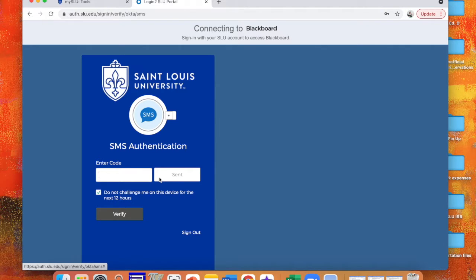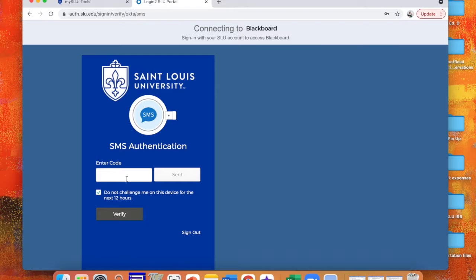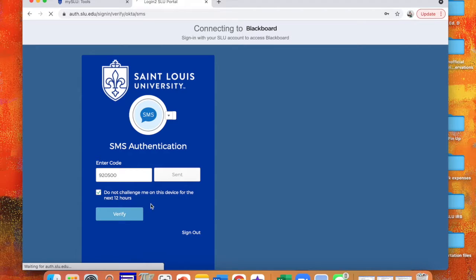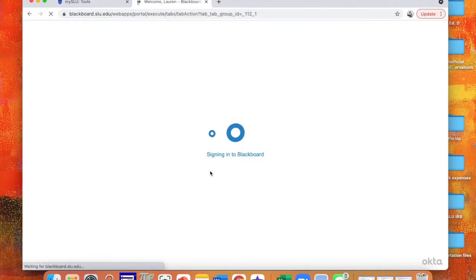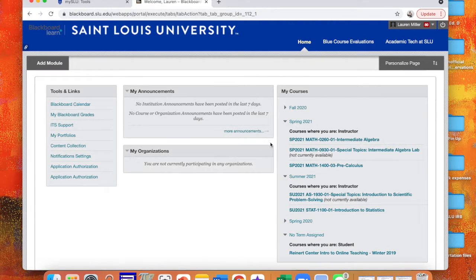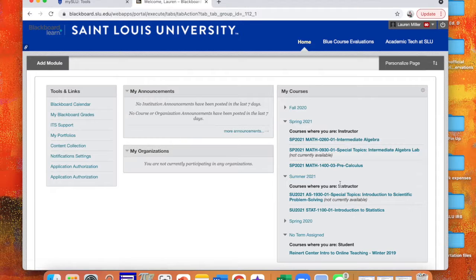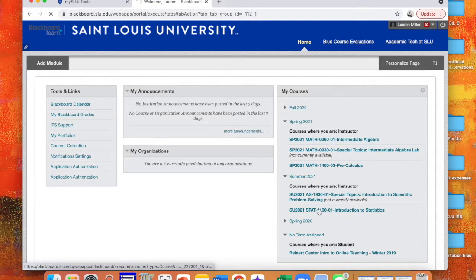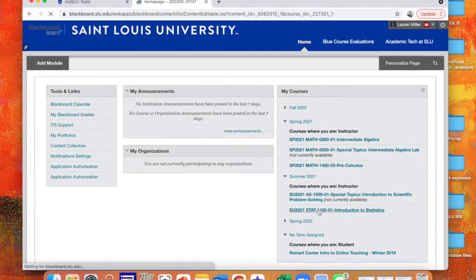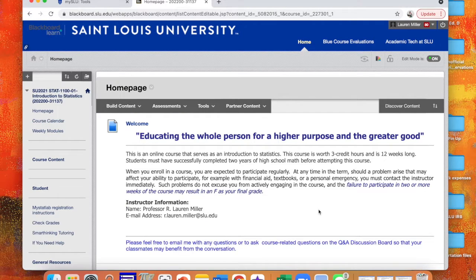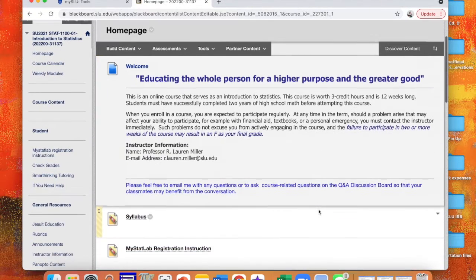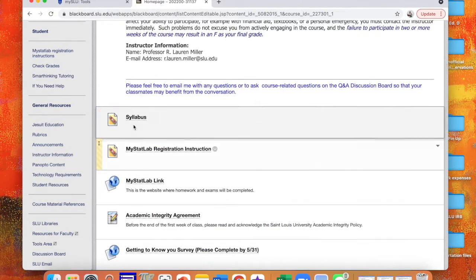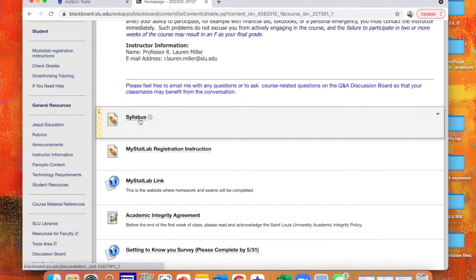So you'll get a text message and then you'll enter the code. Typically you do not share this code with anybody, but it's just for you guys. All right, so then I'm able to sign into Blackboard. So then you go to your course, which is Stats 1100. And there's a couple things I want you to do first. So the first thing I'd like you to do is I'd like you to read the syllabus.